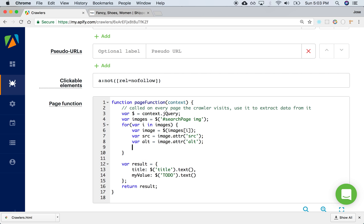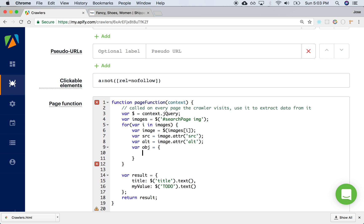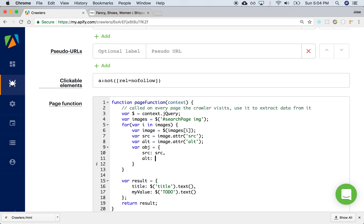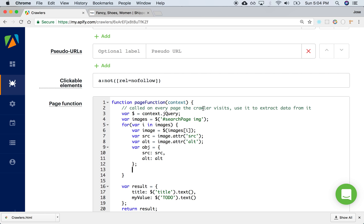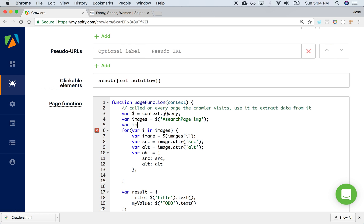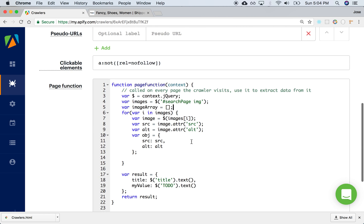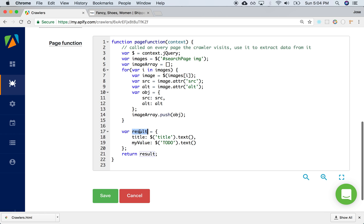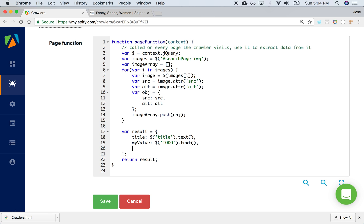And we'll put it all inside of an object so that we can create an array, a collection of all these objects, and then return a long array of all these images. Source and alt. We'll call it var image array — it's an empty array at first. And then we can say image array dot push. Now that we have the image array, we can send it back as part of the results of this whole script. We can say send back the images as the image array. All right, I think we're done. Let's save that.